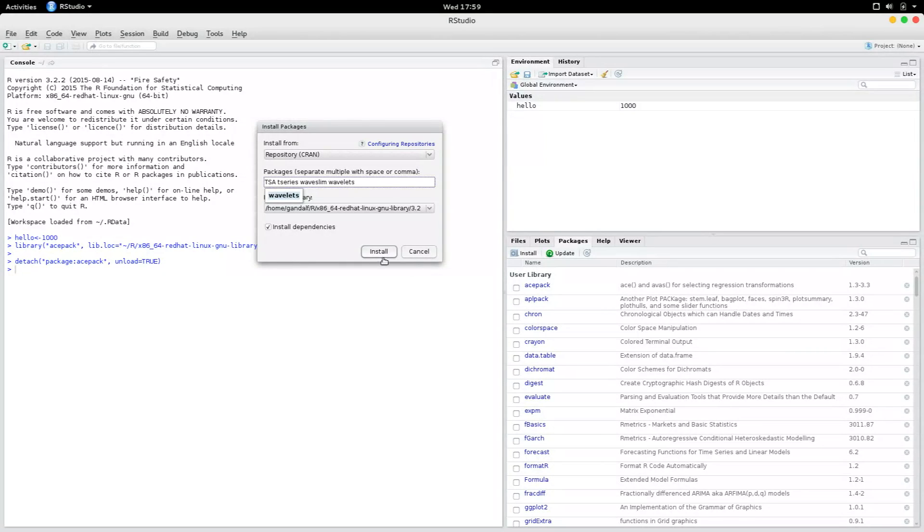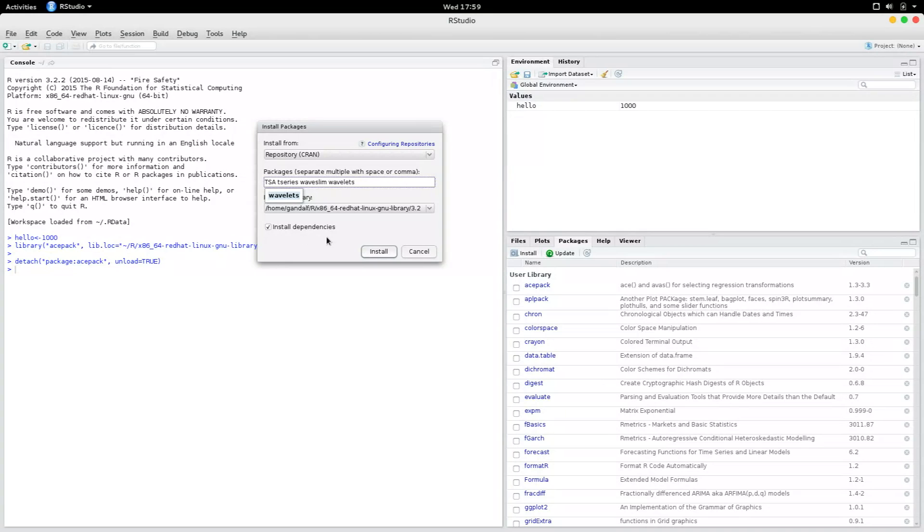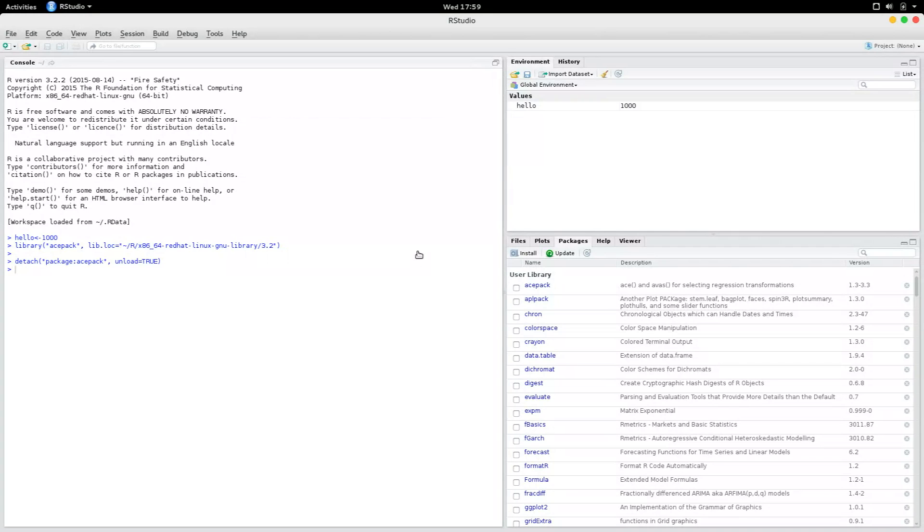When you click install, it is going to automatically install the packages for you. You've got to be careful here. You have to select install dependencies, for if you don't do it, then sometimes you might end up in errors. So that's the package pane.